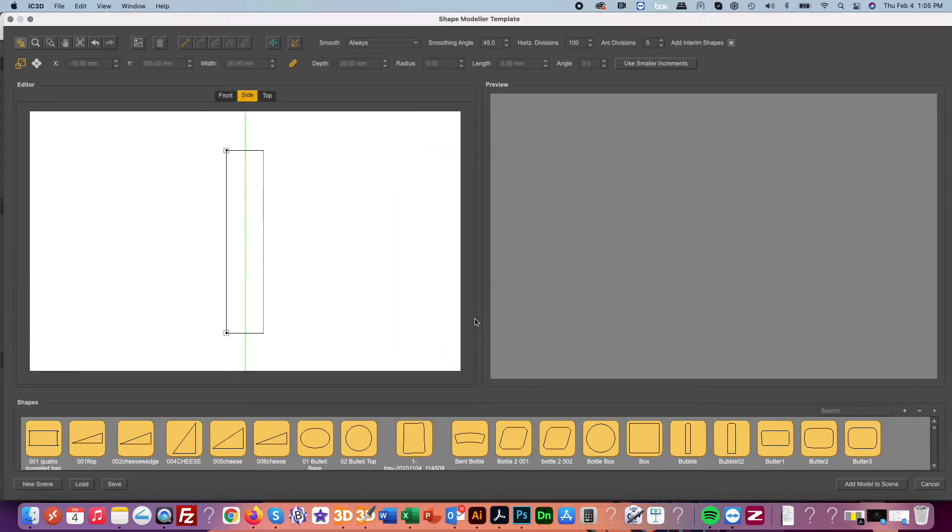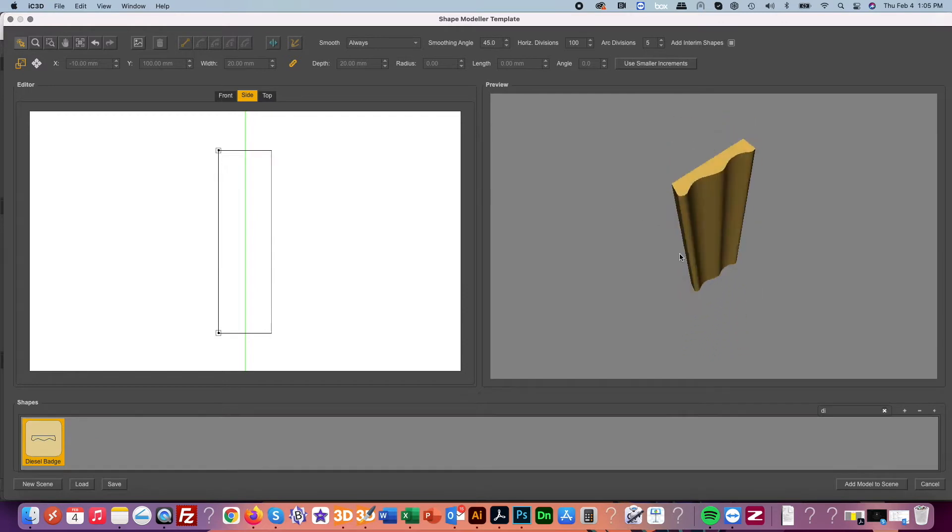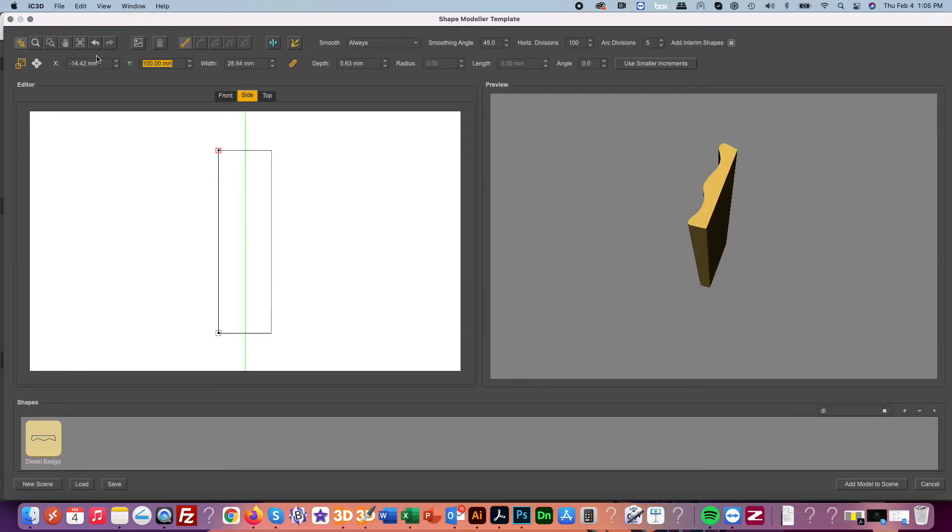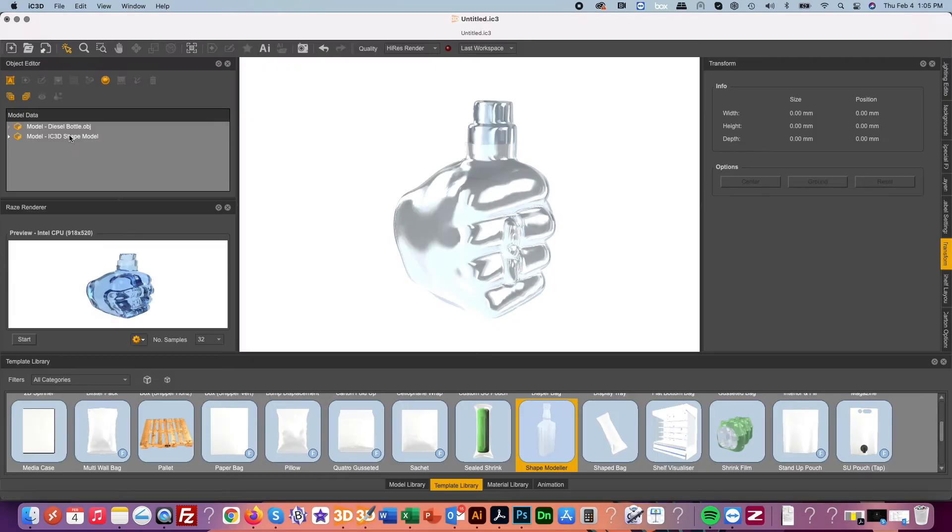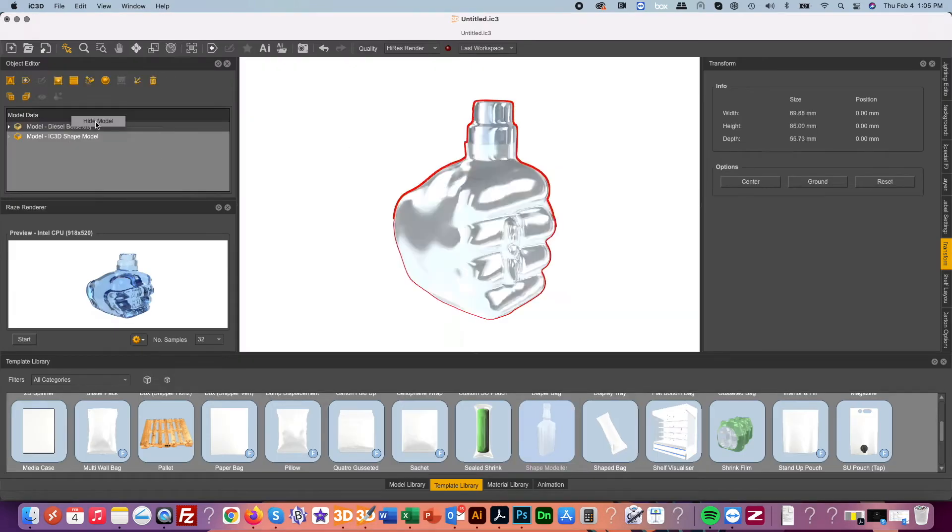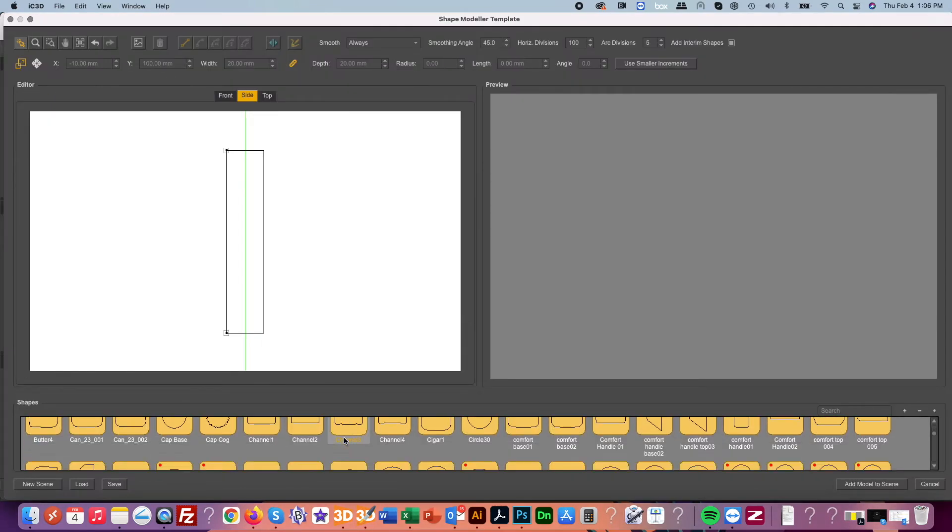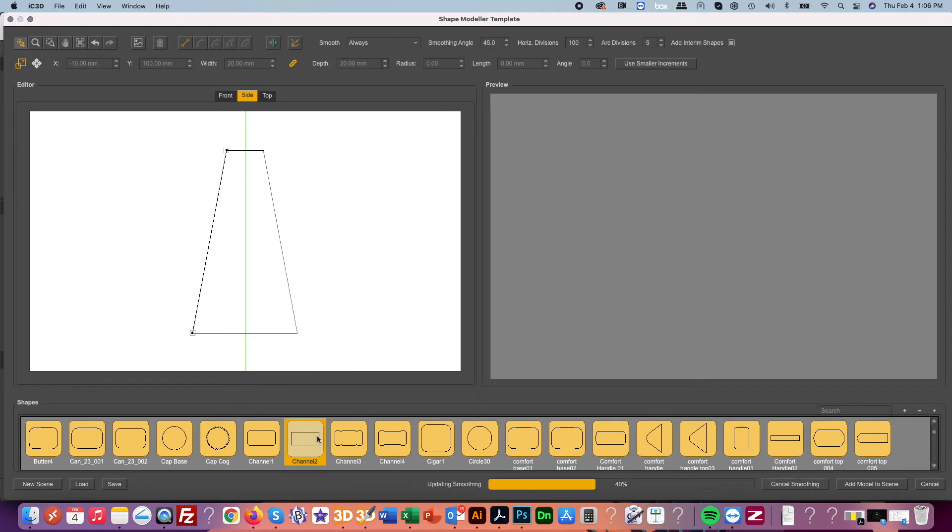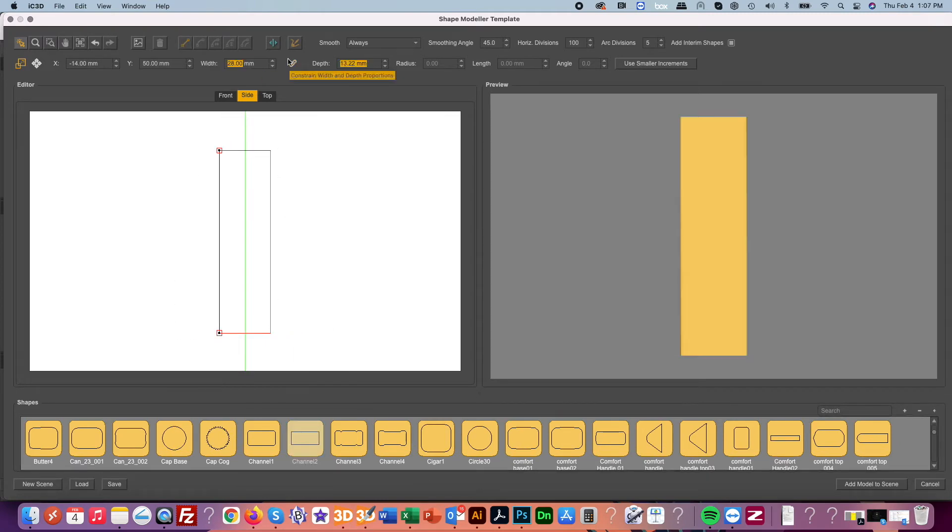Once our base shape is done we're going to then add another shape for our artwork area. This is where we're going to add our diesel logo.